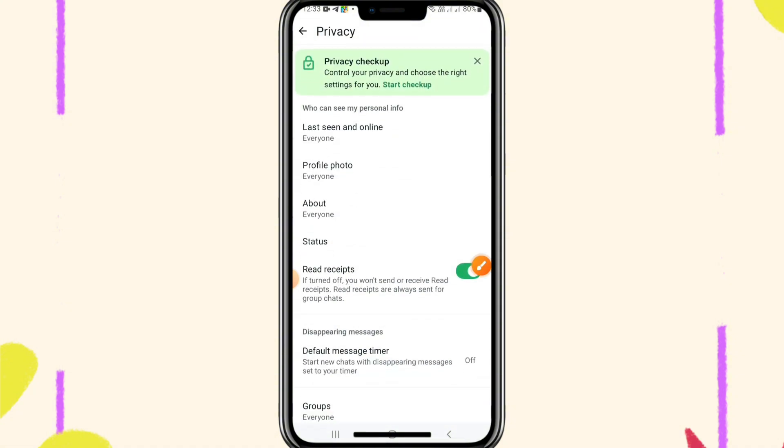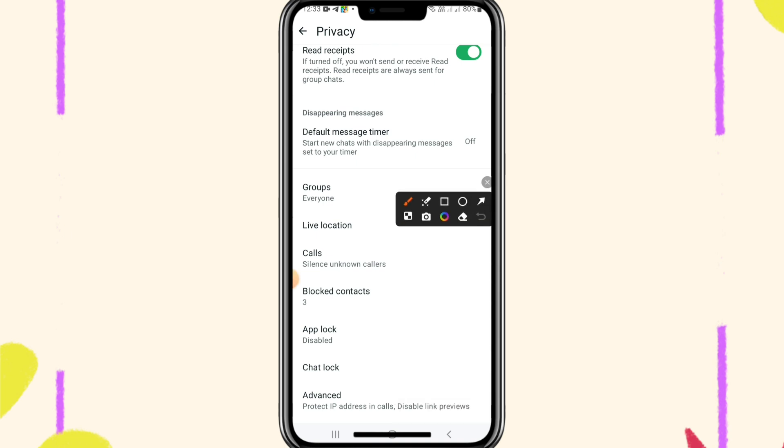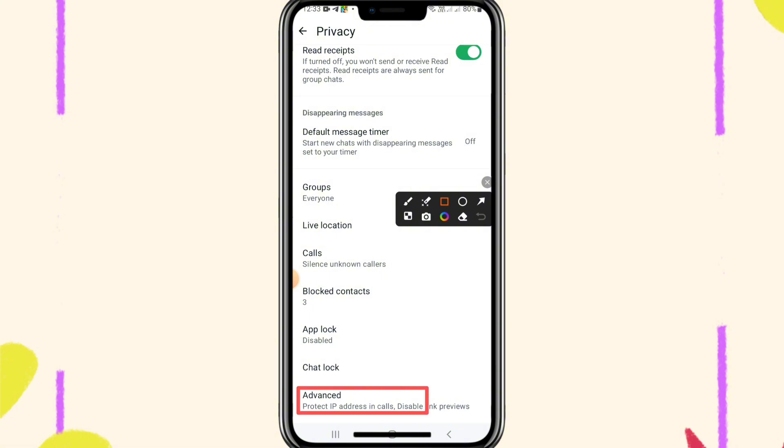Now scroll down, and here you will find the last option, advanced. Go to advanced.